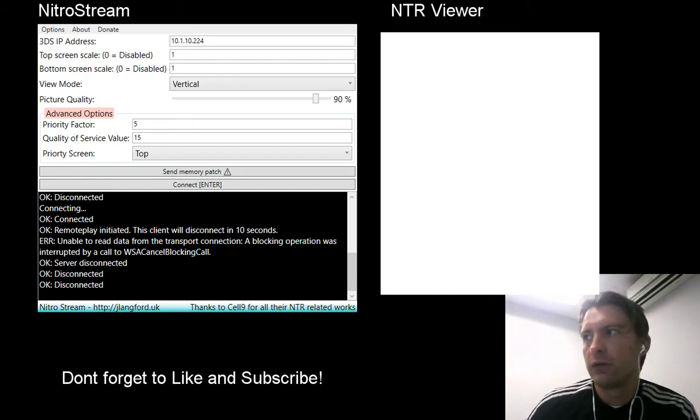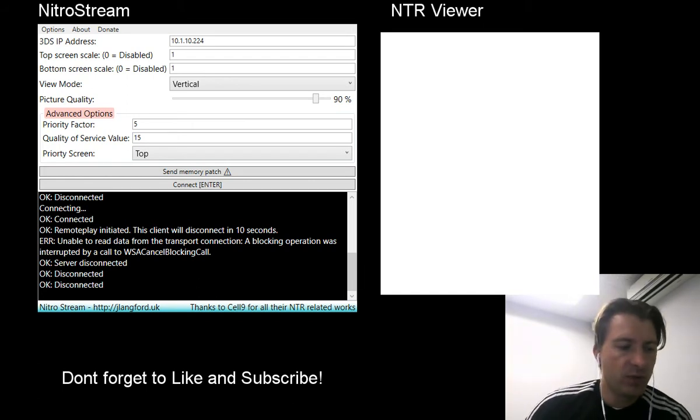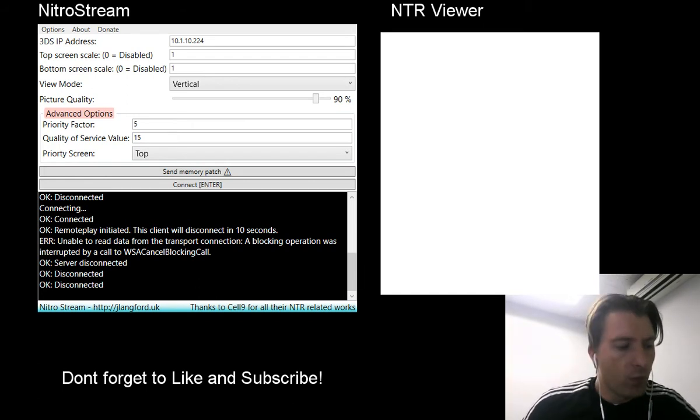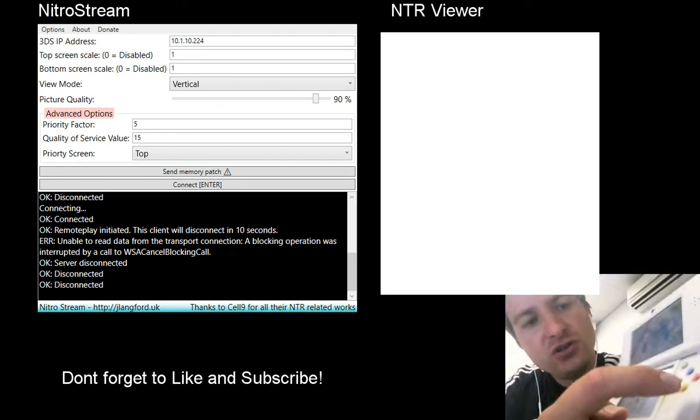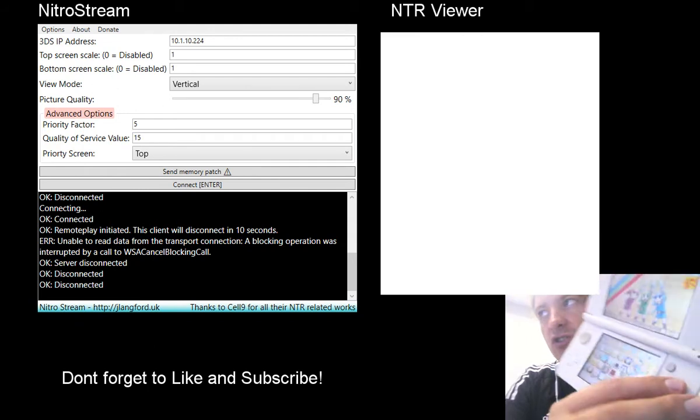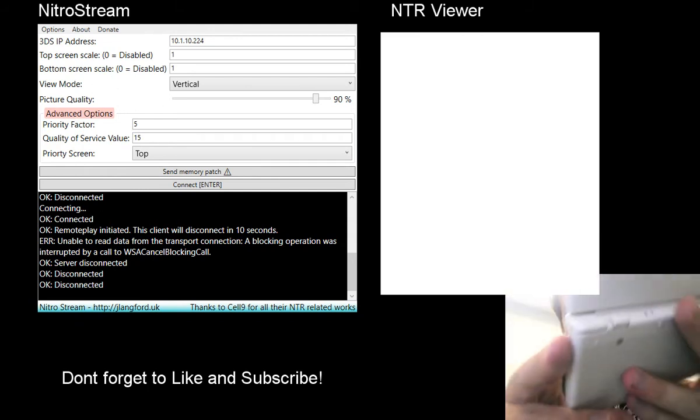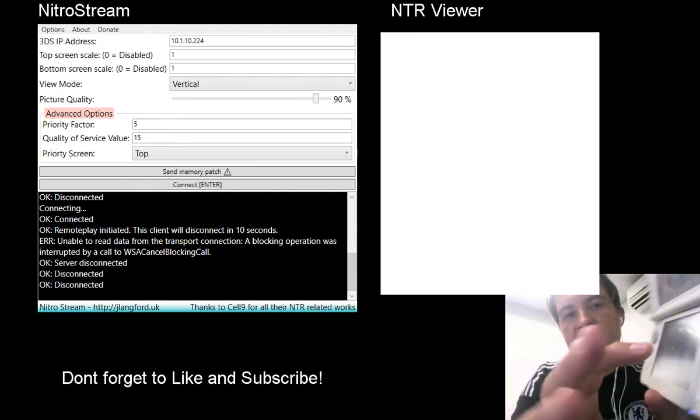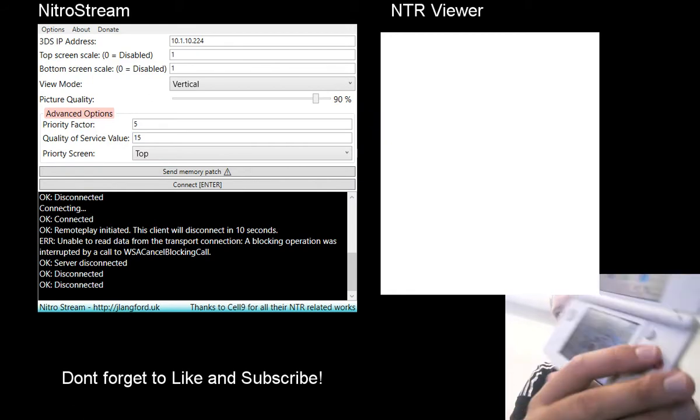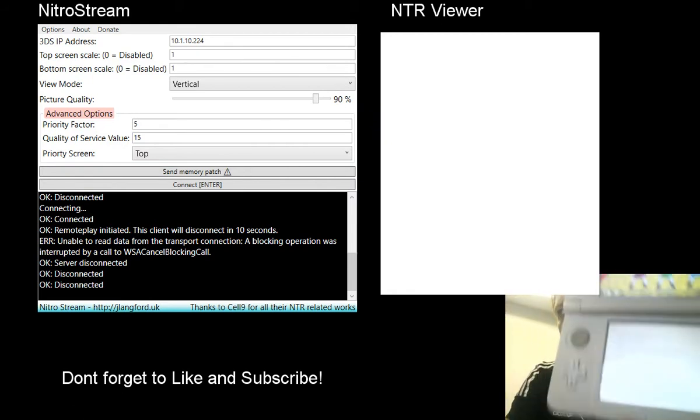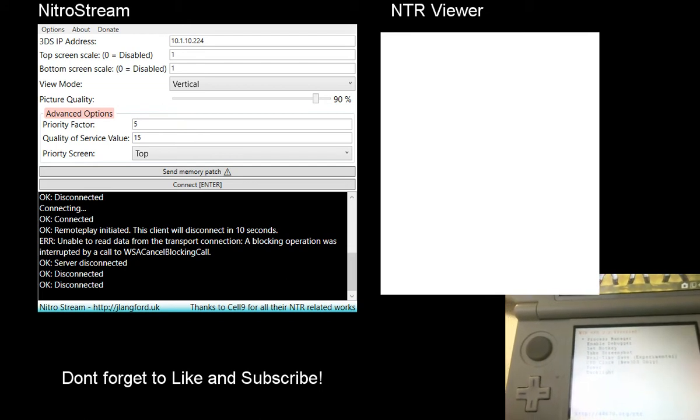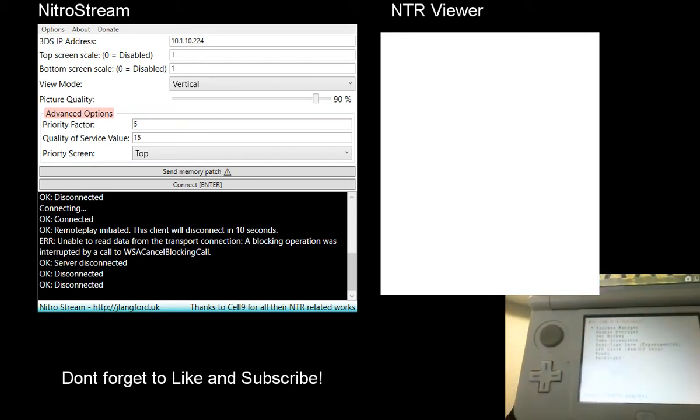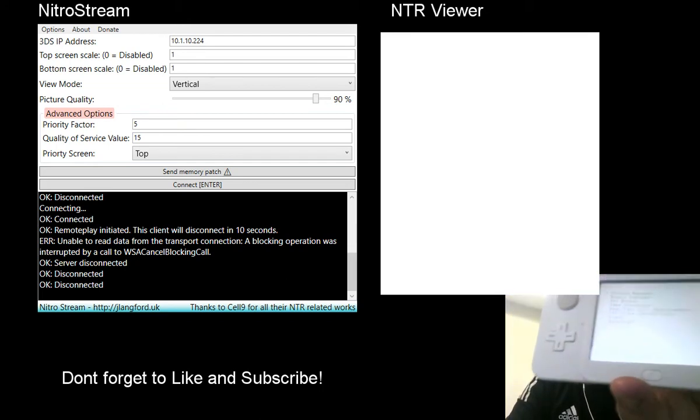The common errors that people are making is firstly, once you've run the NTR application on your 3DS, you need to make sure that when you press the buttons X and Y, you haven't selected any application. When you press X and Y, you should see this menu over here. If you don't see that menu, it hasn't run correctly and you need to start again.